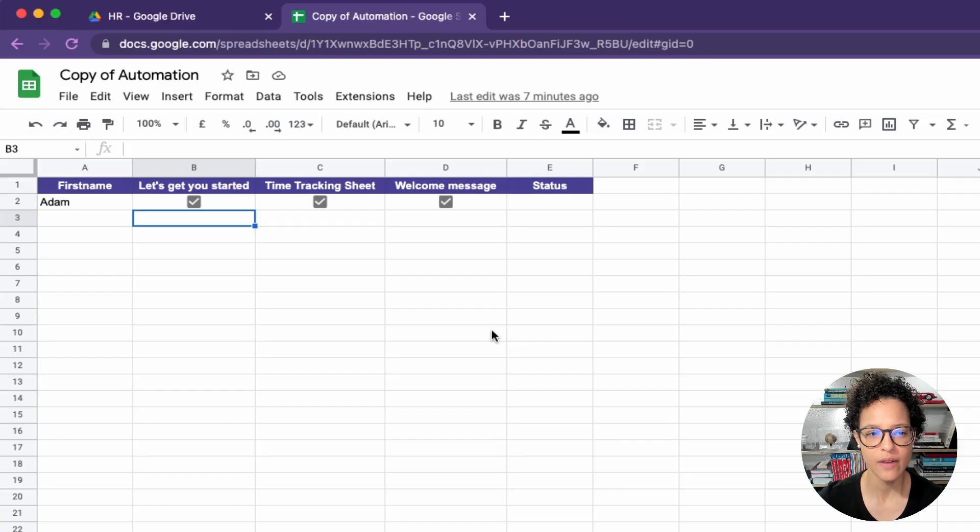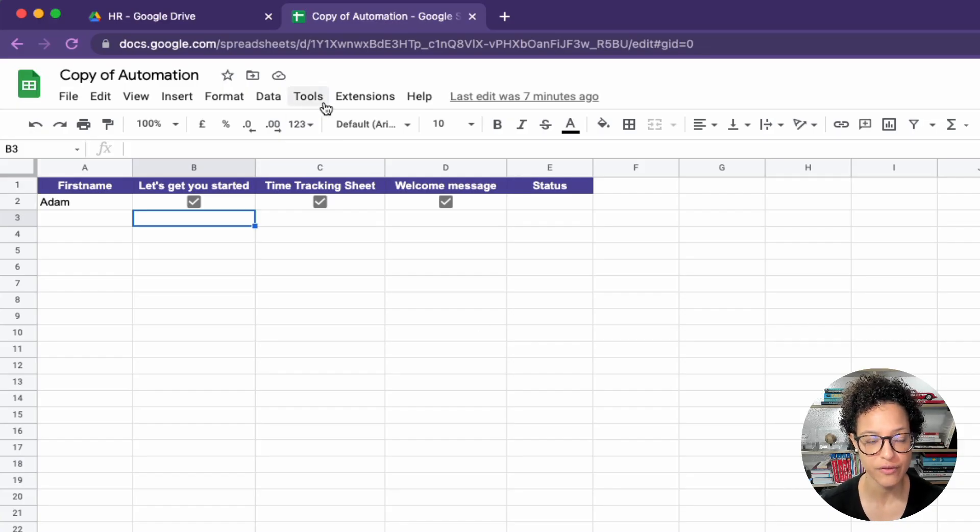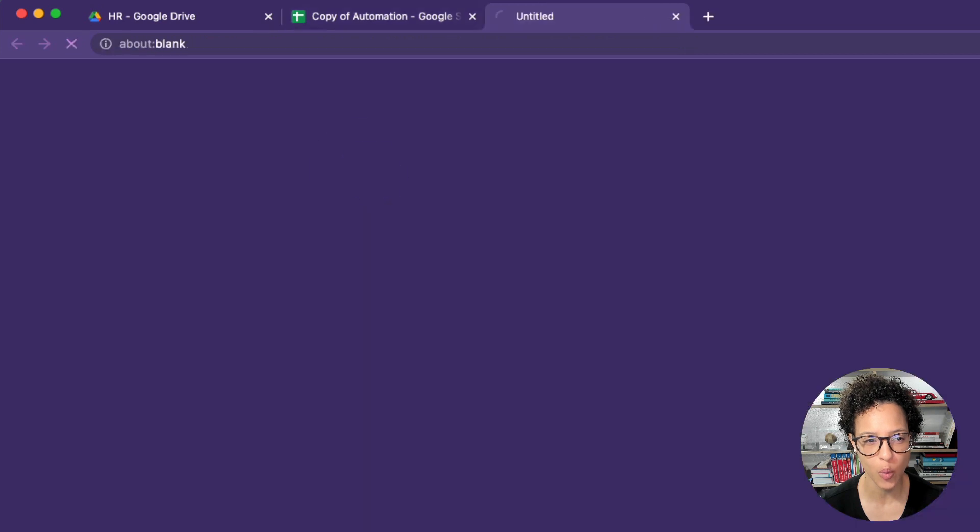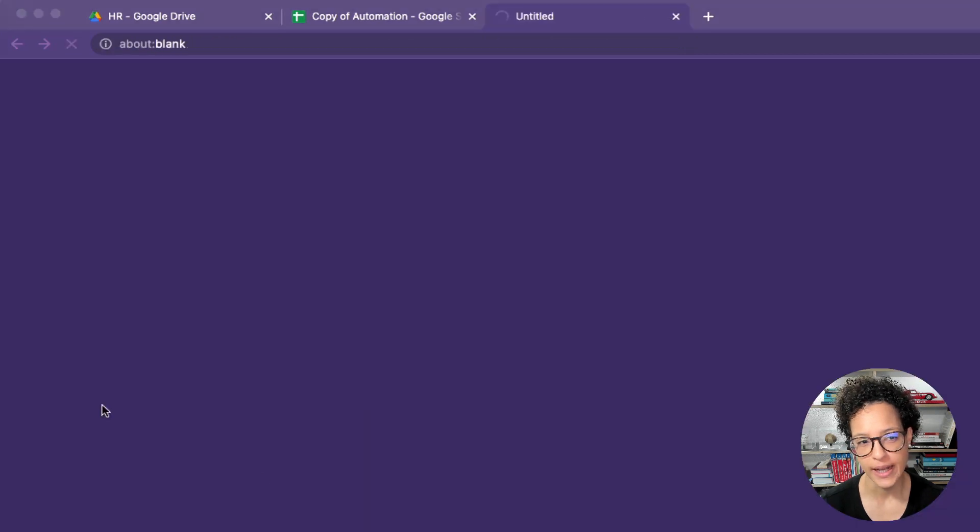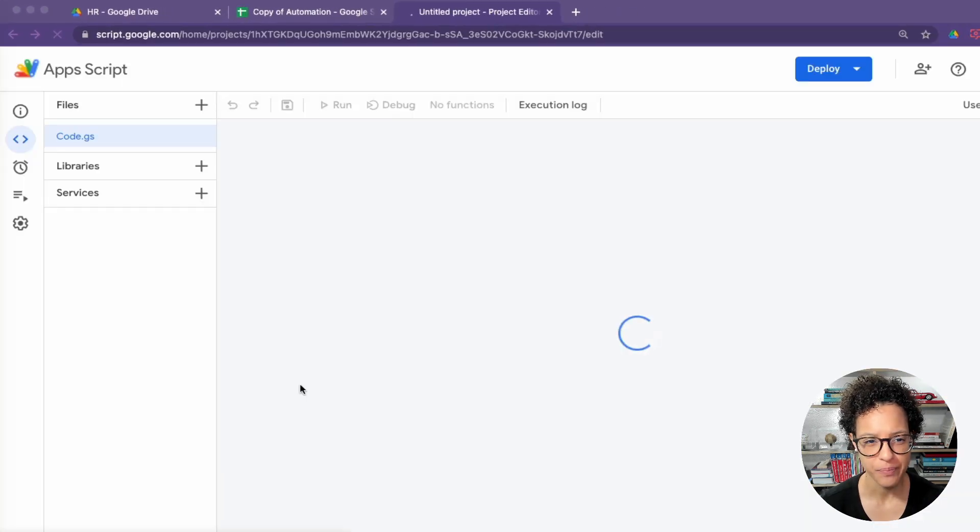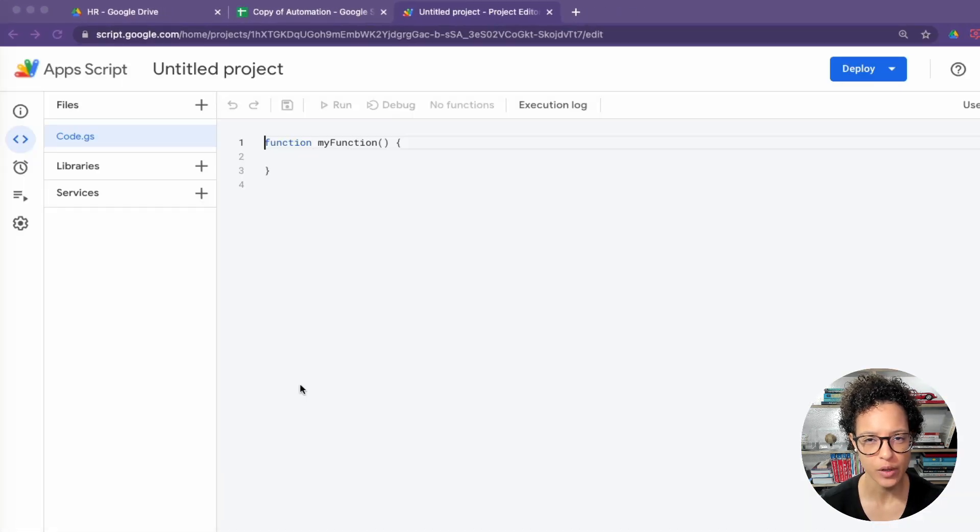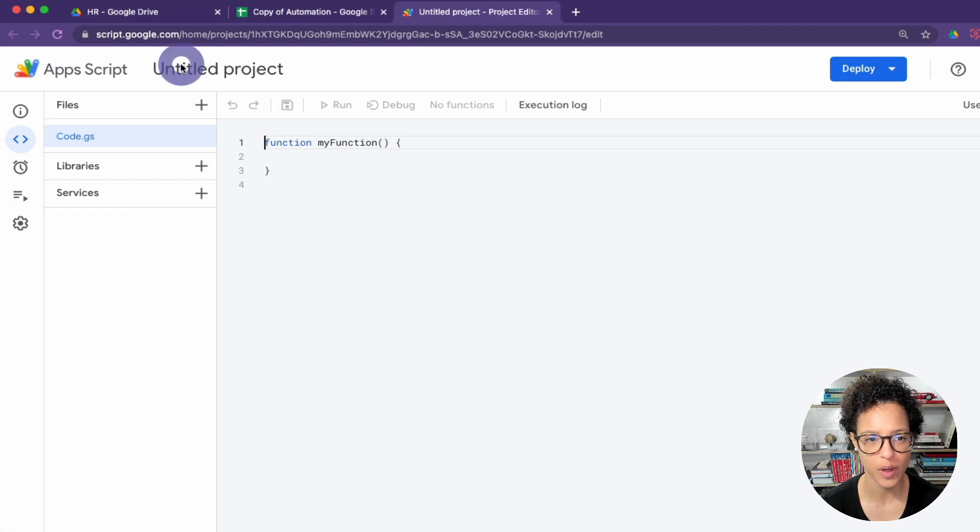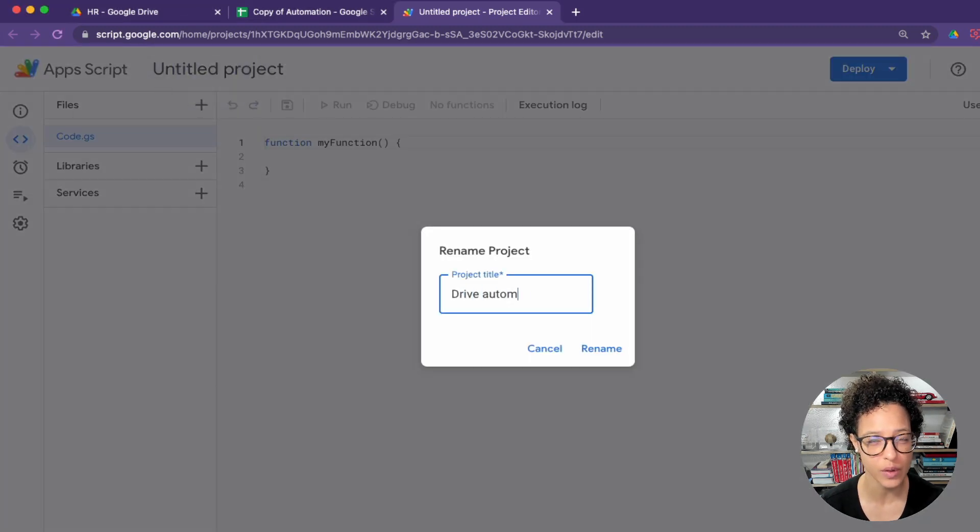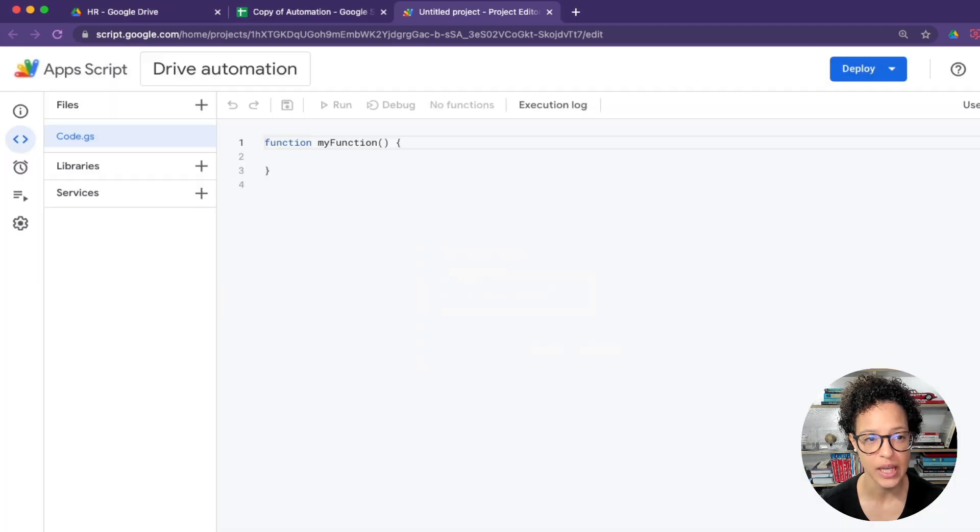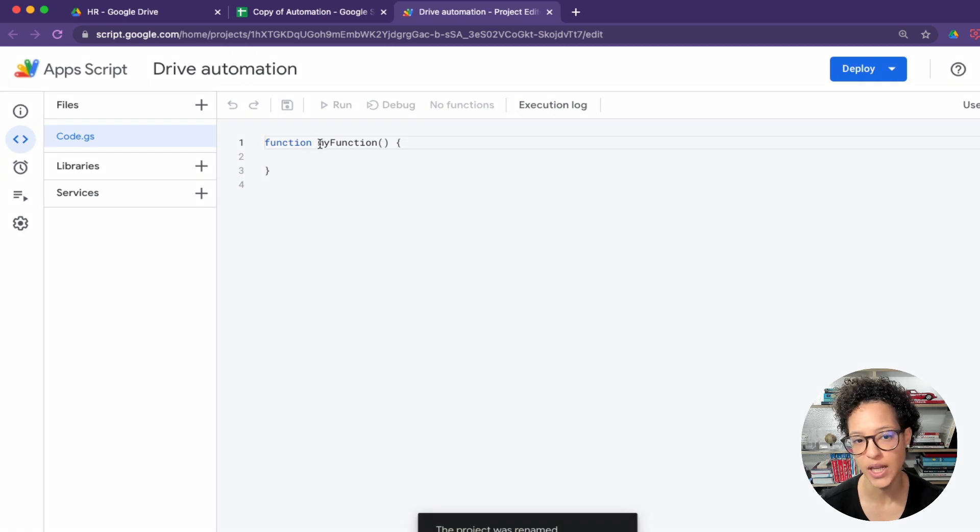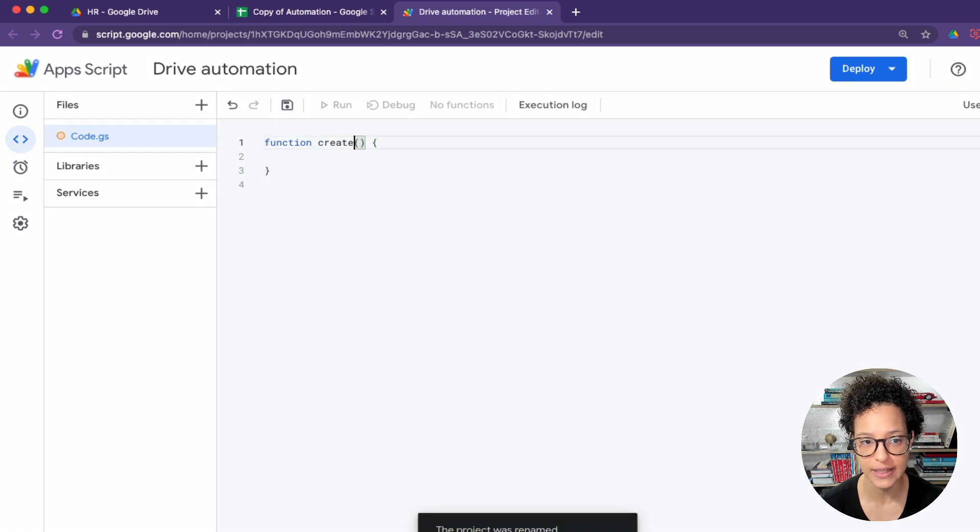Let's say you have a Google Sheets file where you type in the first name of your new employee and mark what files you want to have copied. Now we're going to write an automation script that will create a new employee folder and copy all of those files into that specific folder, also personalizing some of the files, at least the names of the files.